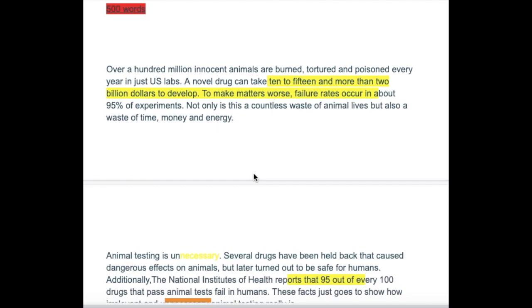I missed your first paragraph. 'Over a hundred million innocent animals are burned, tortured and poisoned every year in just US labs.' Some nice facts. 'A novel drug can take 10 to 15 years and more than $2 billion to develop.' More nice facts. 'To make matters worse, failure rates occur in about 95% of experiments.' 'Not only is this a countless waste of animal lives, but also a waste of time, money and energy.'